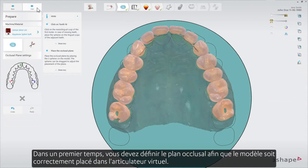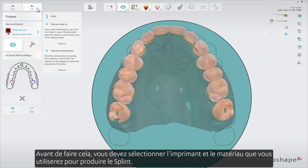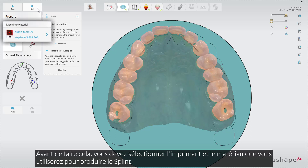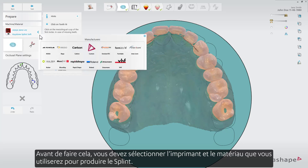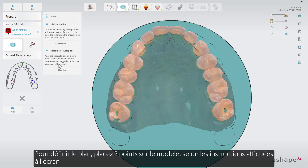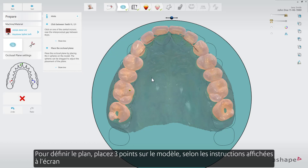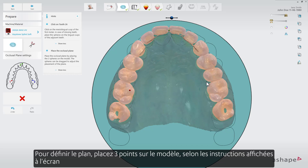In the first step you need to define the occlusal plane so that the model would be placed correctly in the virtual articulator. Before you do that you need to select a machine and material combination that you will use to produce the splint. To define the plane, put a set of three points on the model as per the instructions shown on the screen.